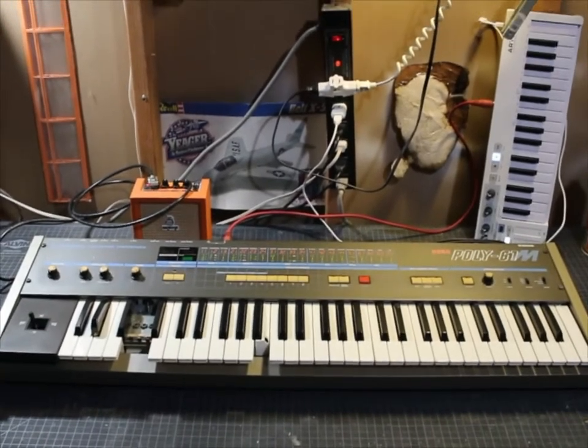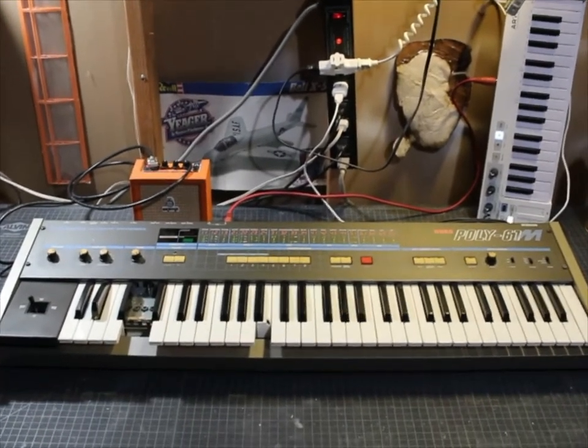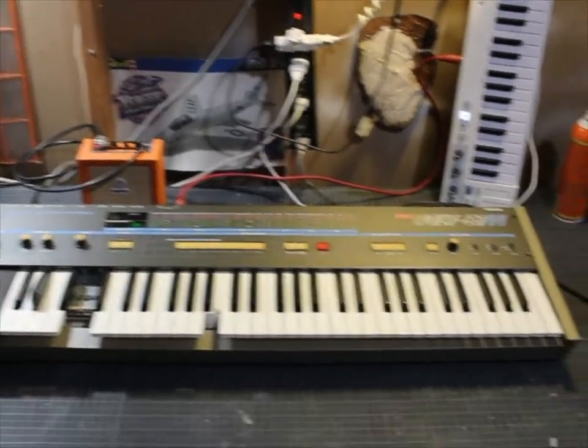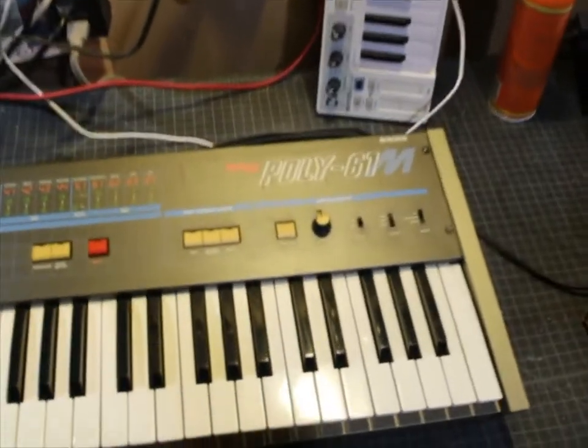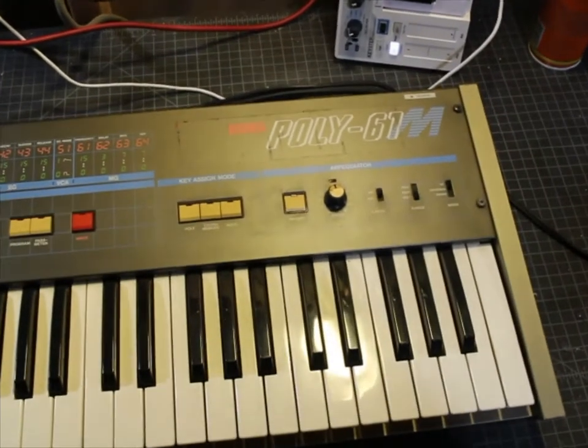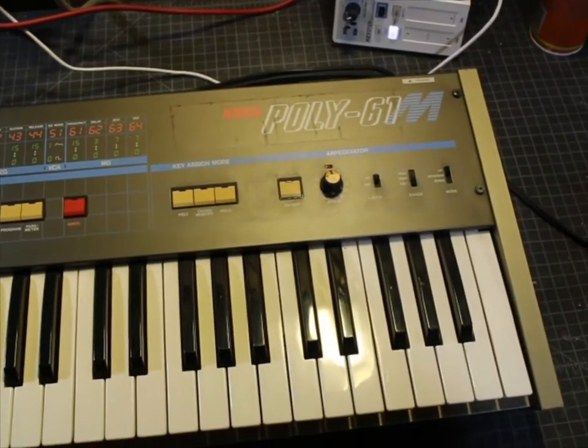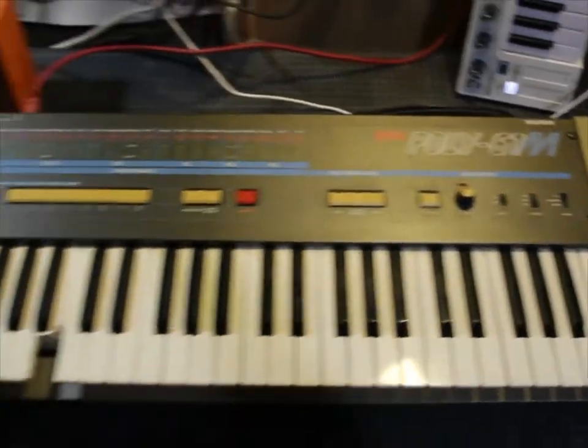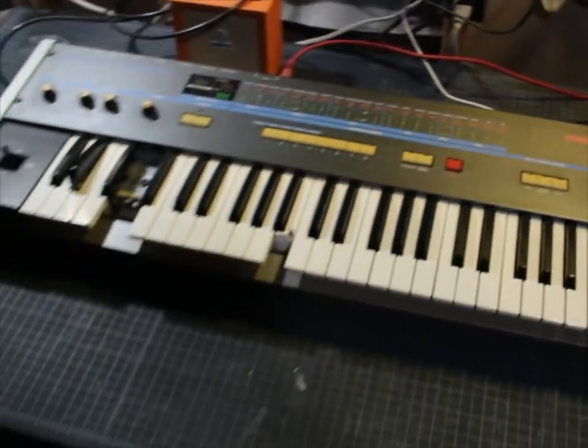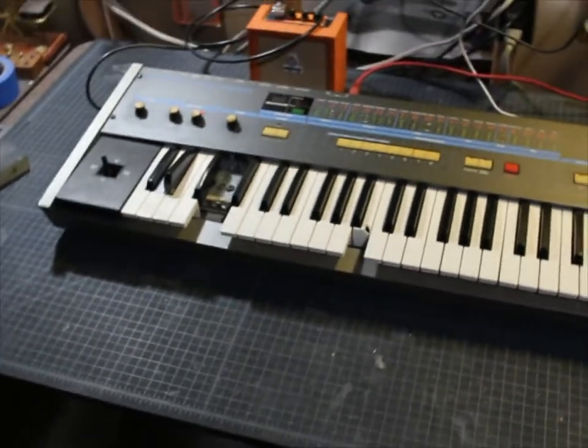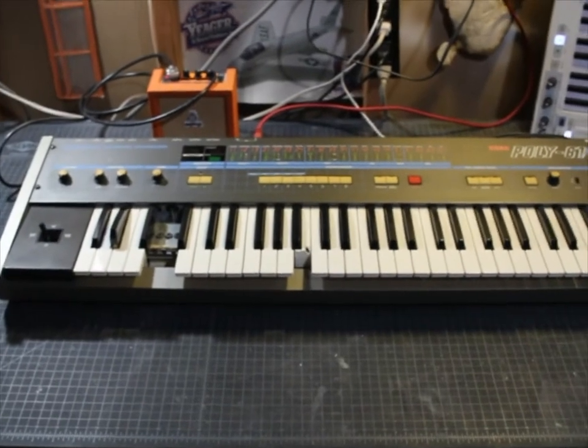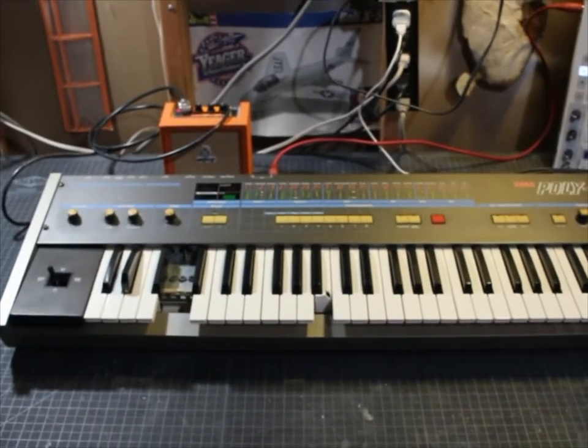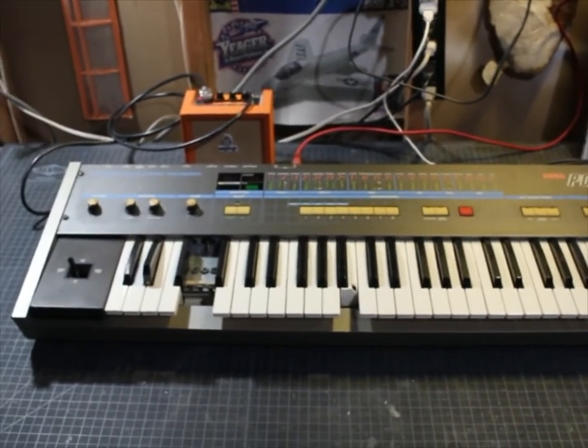A friend of mine handed me this Korg Poly 61 M. M for MIDI, which has apparently had a few less than careful owners during its lifetime.